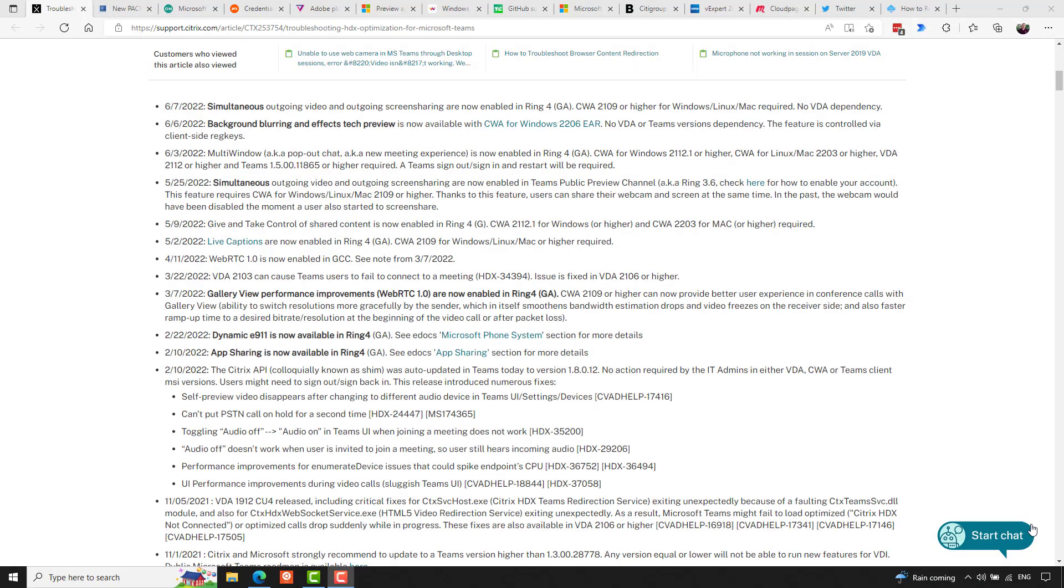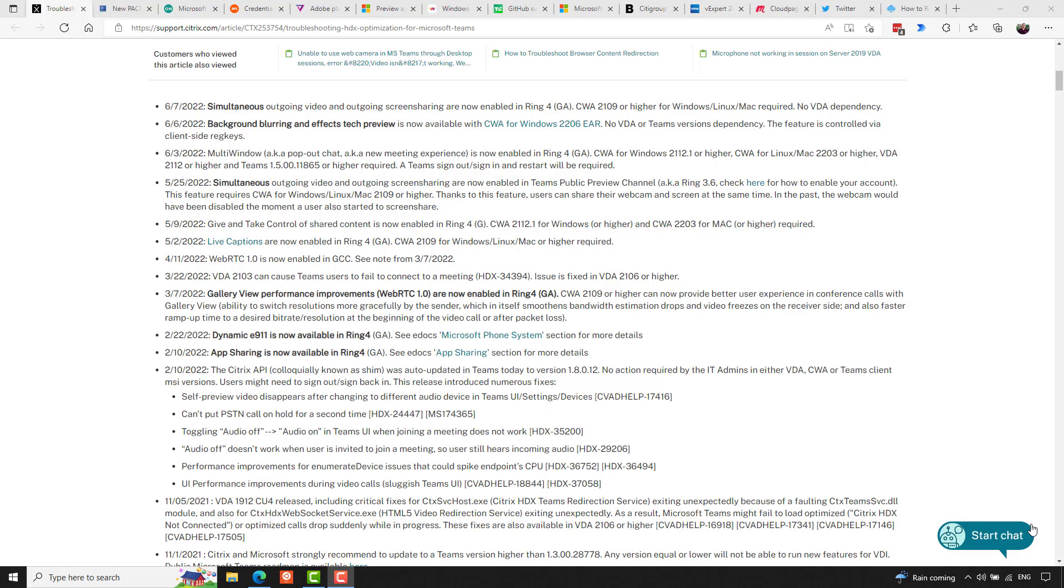And speaking of Citrix, they announced some enhancements for their Teams support and integration recently, including simultaneous outgoing video and outgoing screen sharing are now enabled in Ring 4, that's in CWA-2109 or higher for Windows, Linux, and Mac OS, with no VDA dependency. It also looks like a tech preview for background blurring and other effects for the camera is now available, and multi-window is now enabled in Ring 4 as well.